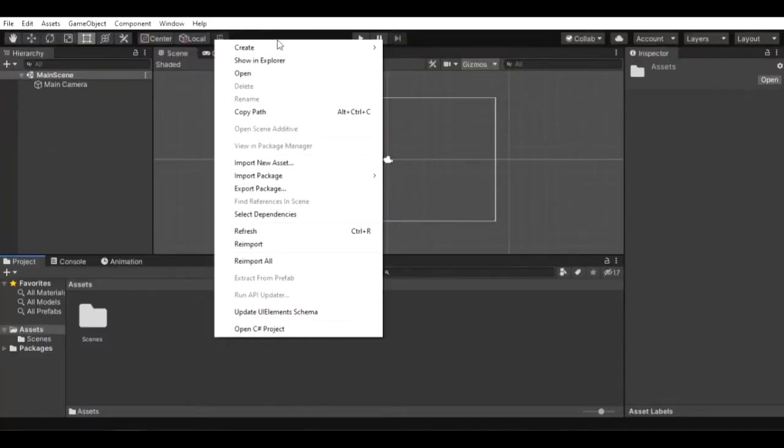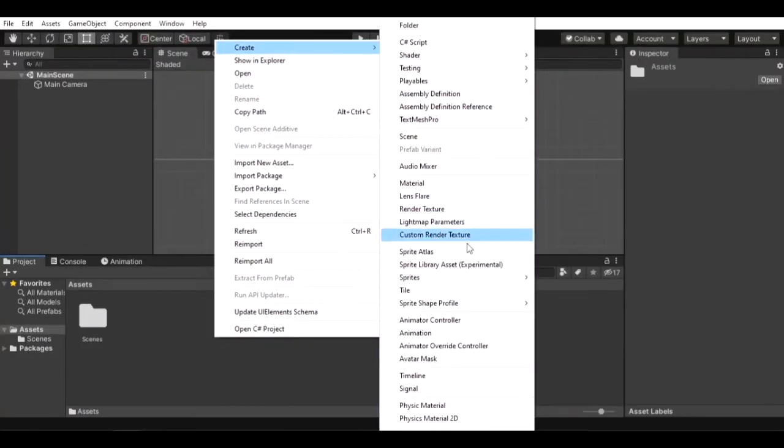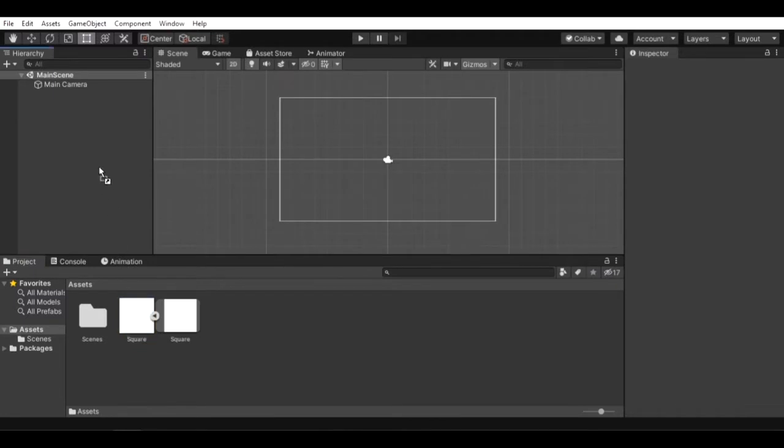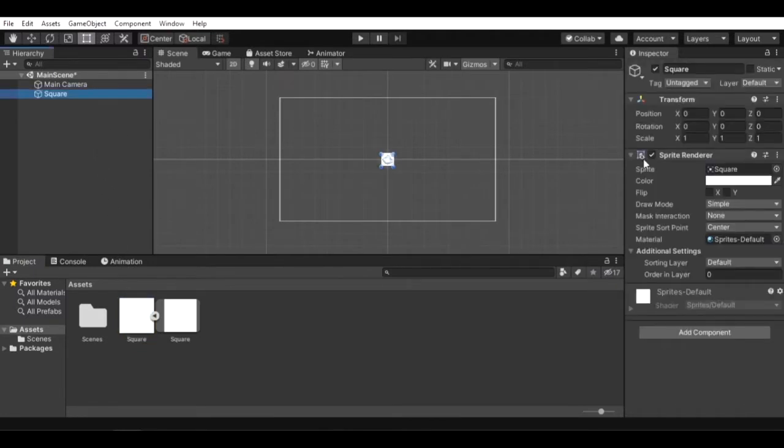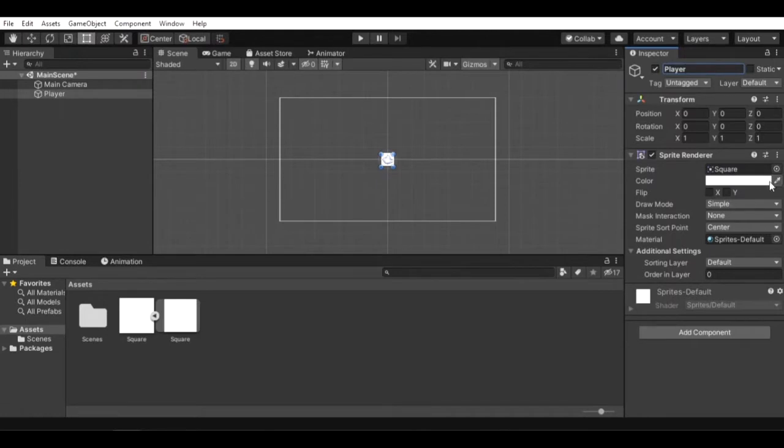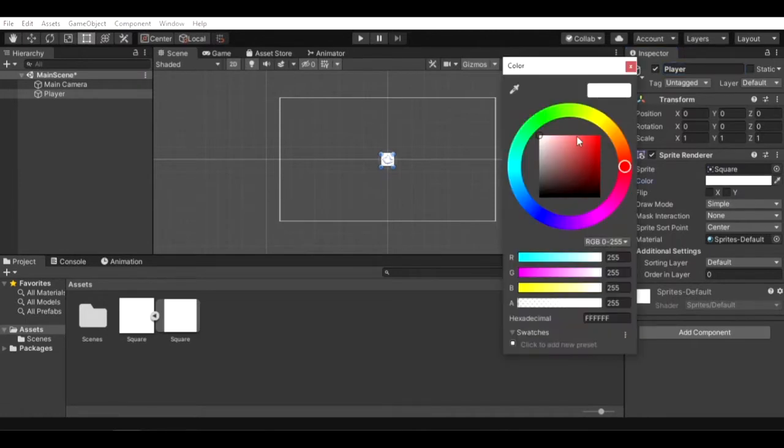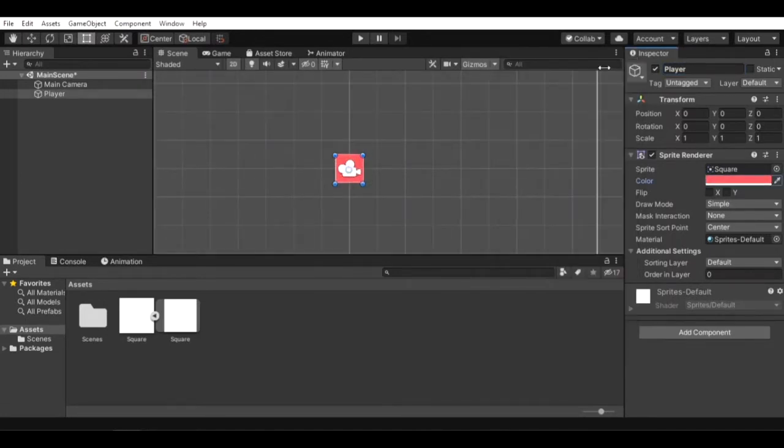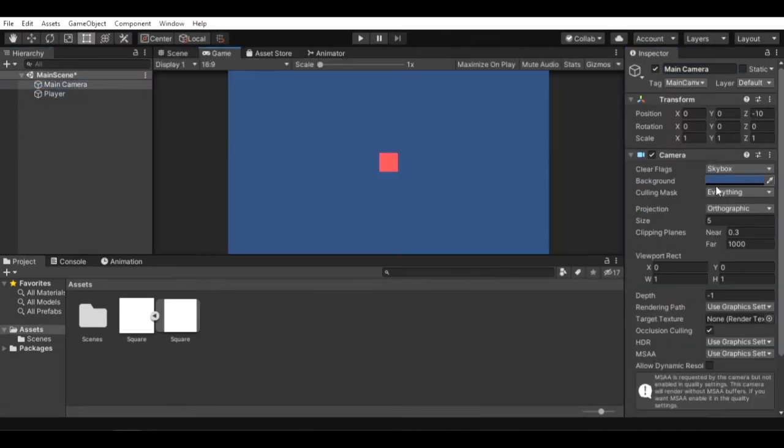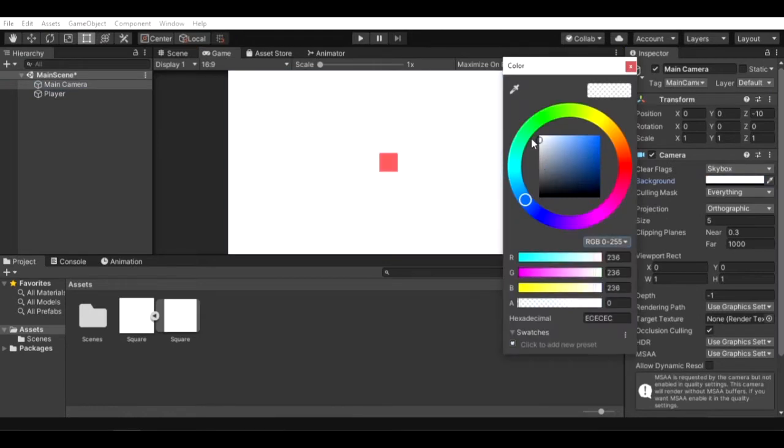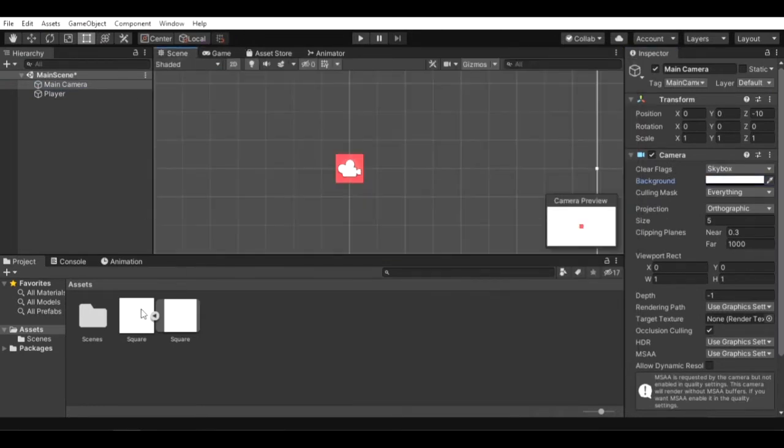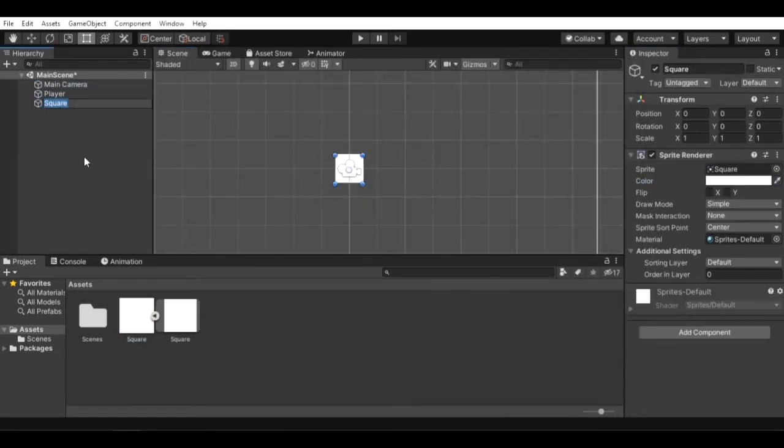Okay, so first we'll create a square sprite and drag it on the hierarchy to create a game object. I will rename this player. Again, create a game object with a square sprite and rename it ground.